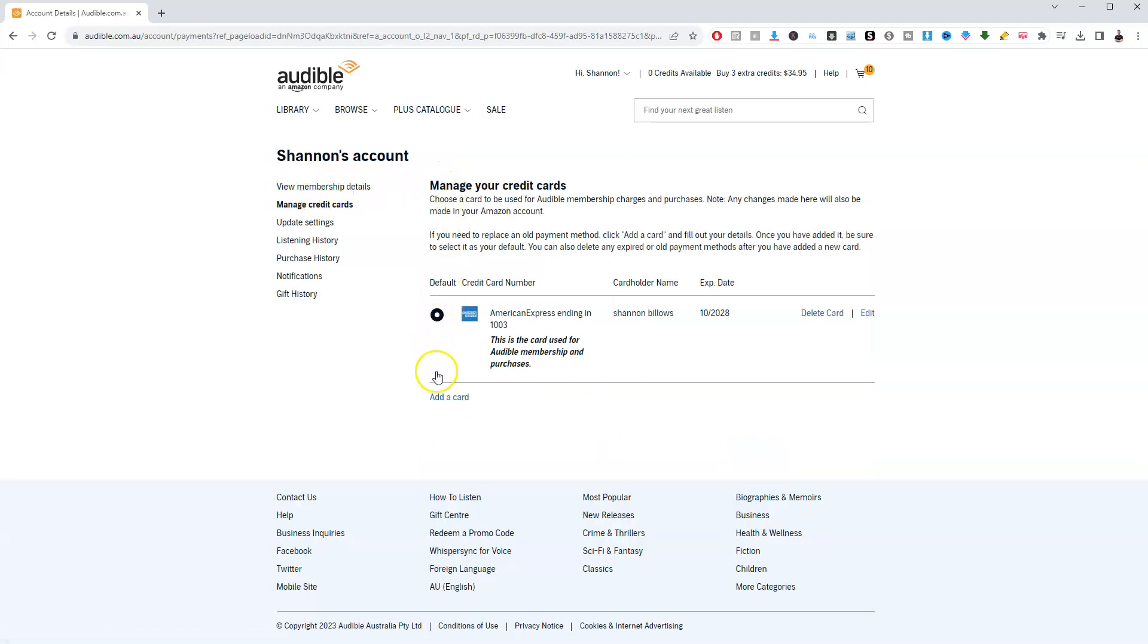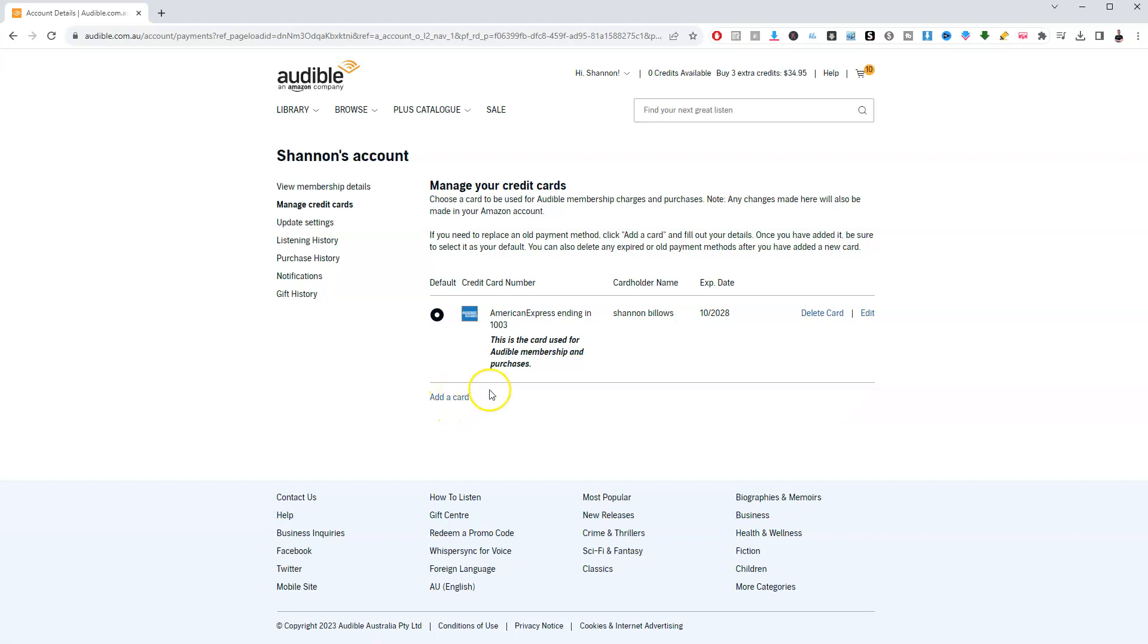From here, go down to where it says Add Card, click on it, and you'll be able to add a new card to your account.